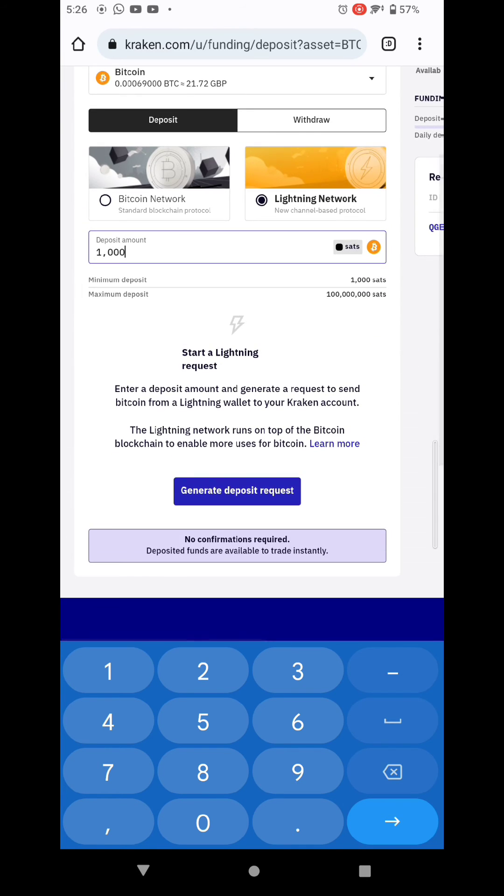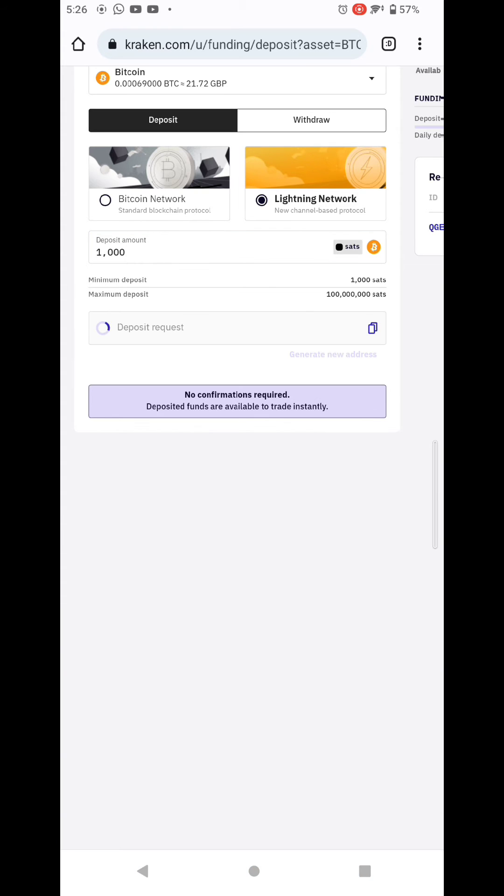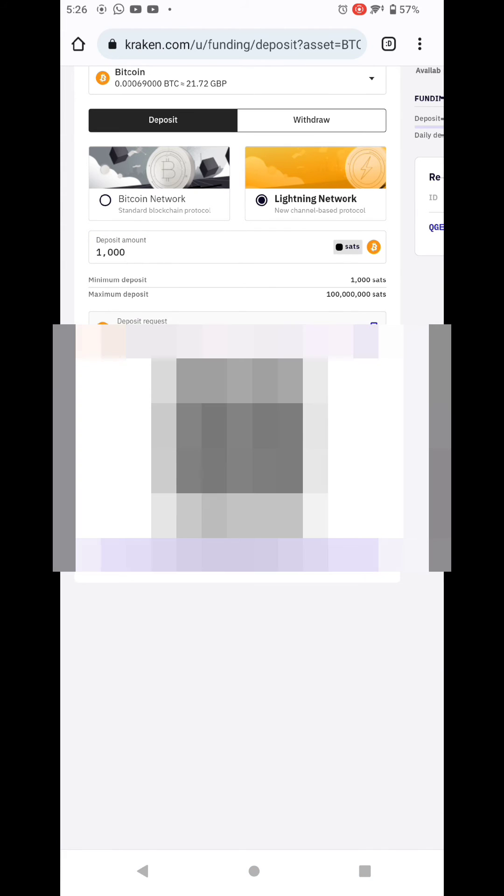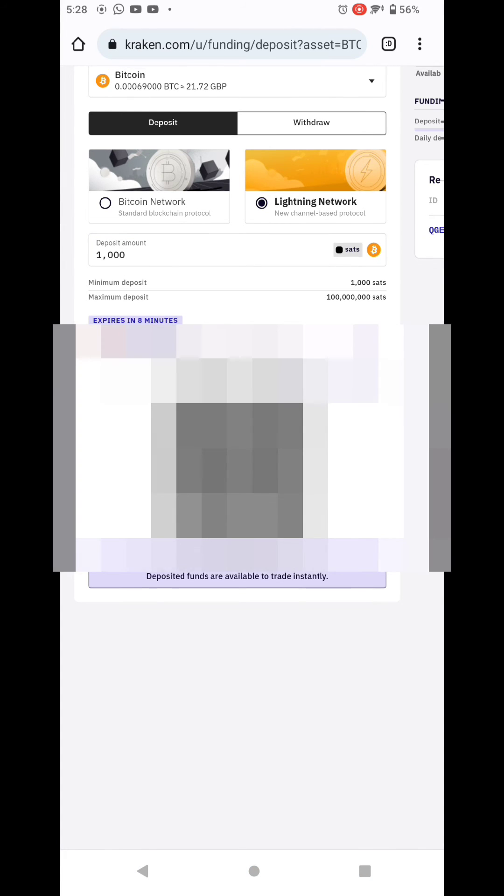Then you tap on Generate Deposit Request and now make a screenshot to copy the QR code.